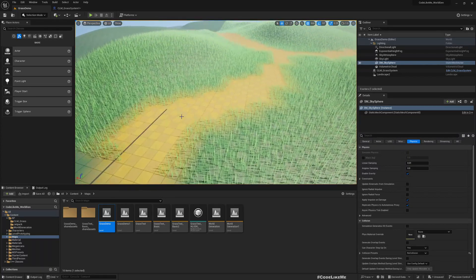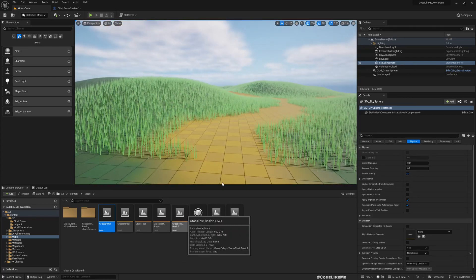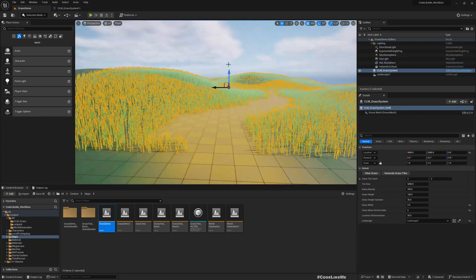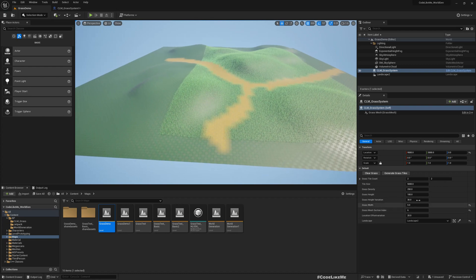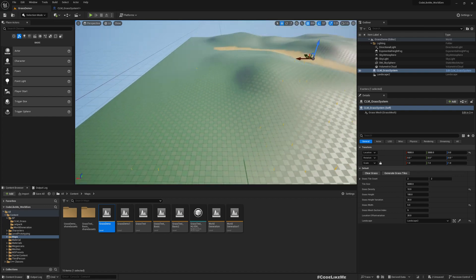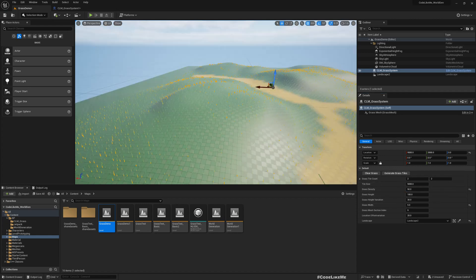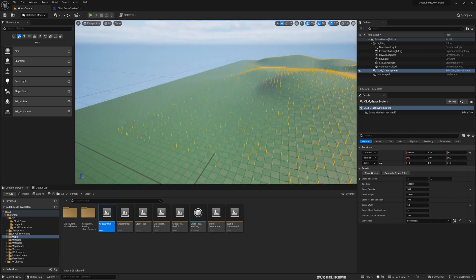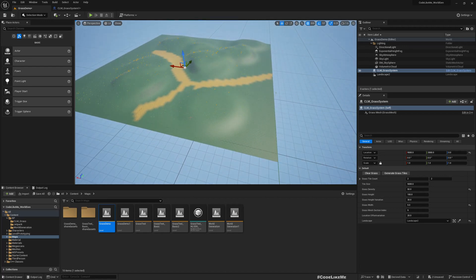Hello everyone. Today in this high-performance generated grass system we are going to address a particular issue with generating grass meshes. Right now you can see only this area is generated, but if I reduce the grass density to something like 10, clear and regenerate — now we see it's not fully covering. Let me increase the density to 50. Now you can see the grass is generated in a larger area, covering the entire region, but the density is much smaller.